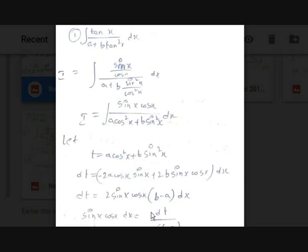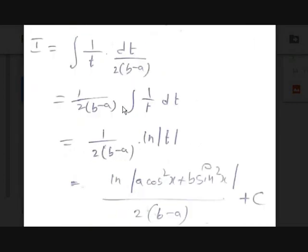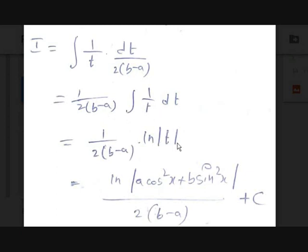If you're a beginner, you can isolate dx: dx = dt / (2·sin(x)·cos(x)·(b − a)). Now substitute into integral I. The sin(x)·cos(x) terms cancel, leaving I = integral of (1/t) · dt / (2(b − a)). Since 1/(2(b − a)) is a constant, I = 1/(2(b − a)) · integral of (1/t) dt = 1/(2(b − a)) · ln|t| + C. Substituting t back: I = ln(a·cos²(x) + b·sin²(x)) / (2(b − a)) + C.